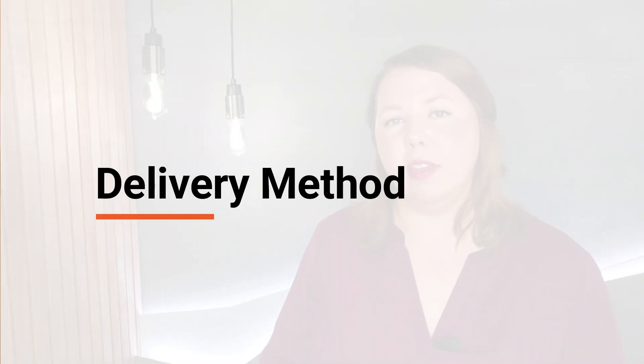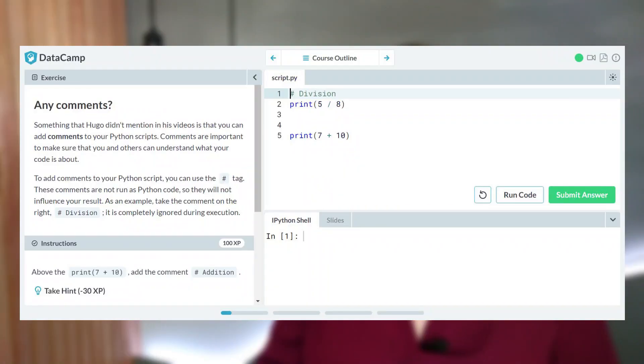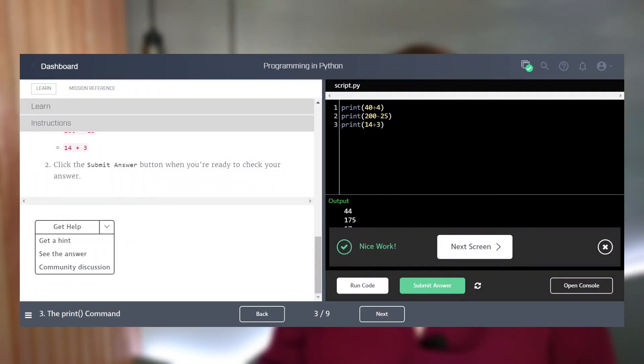One of the main differences is the delivery method. In DataCamp, you'll get videos before each lesson and then go through exercises. DataQuest, on the other hand, focuses on written lessons before you go into the exercises. So it really comes down to which way you prefer to have that information delivered.